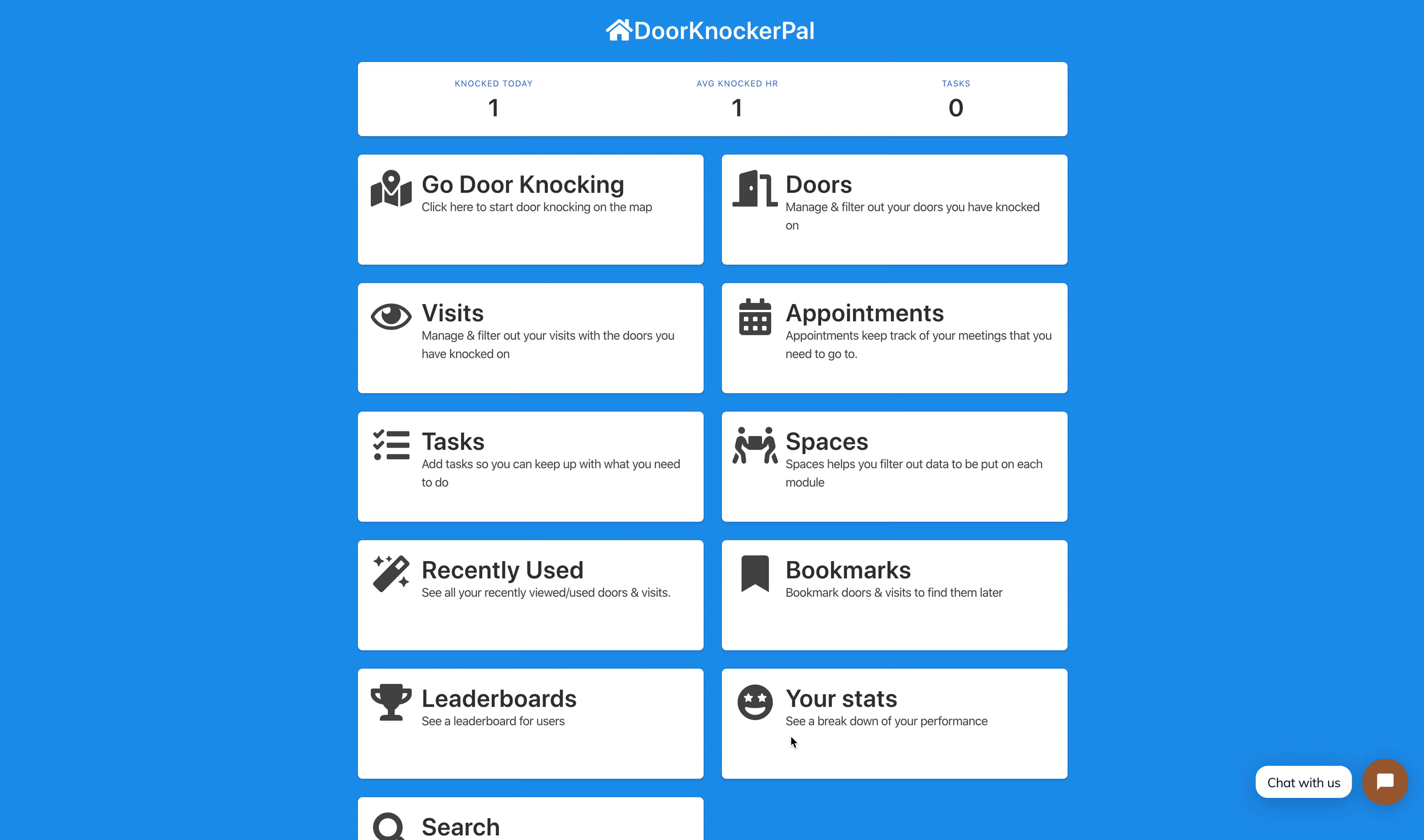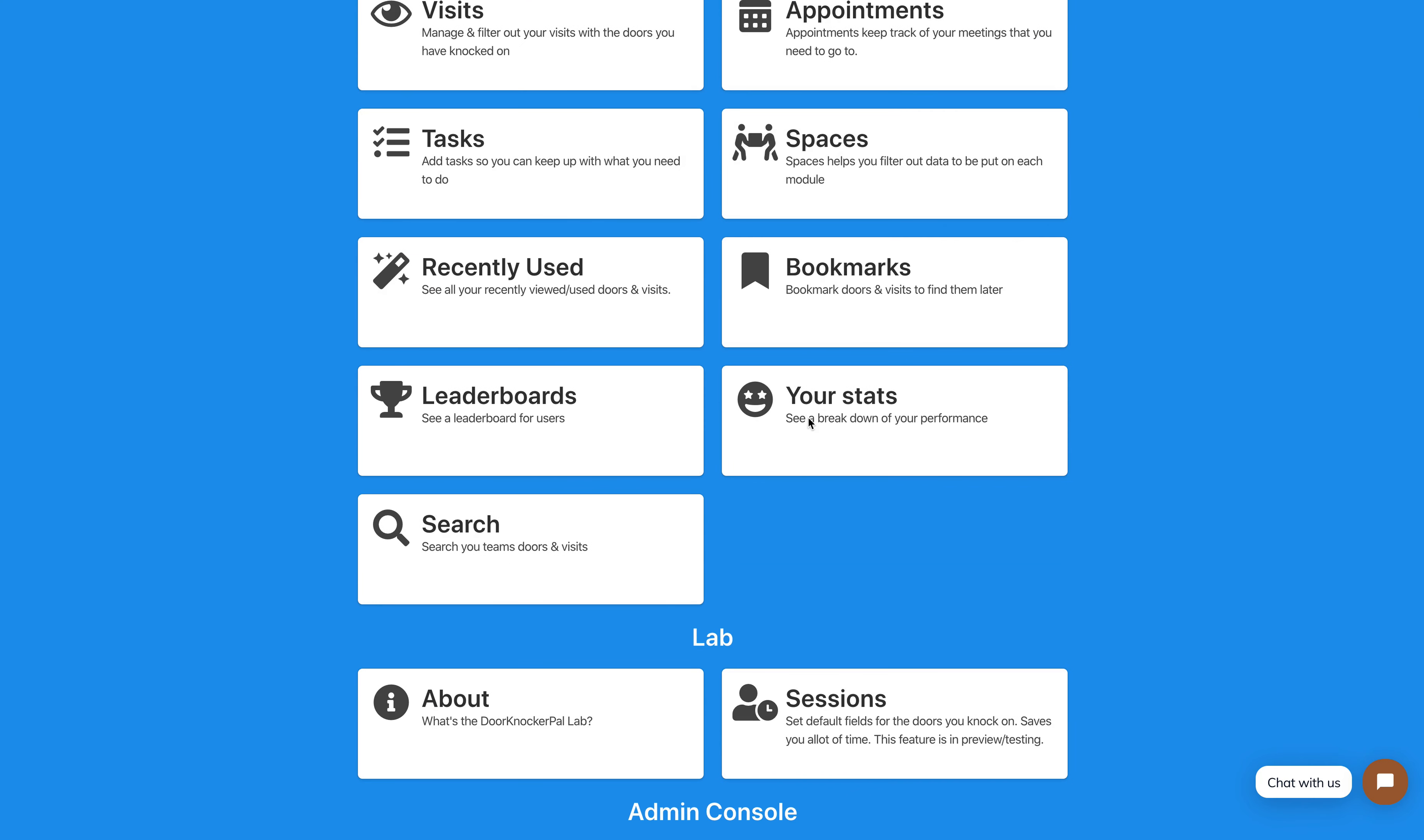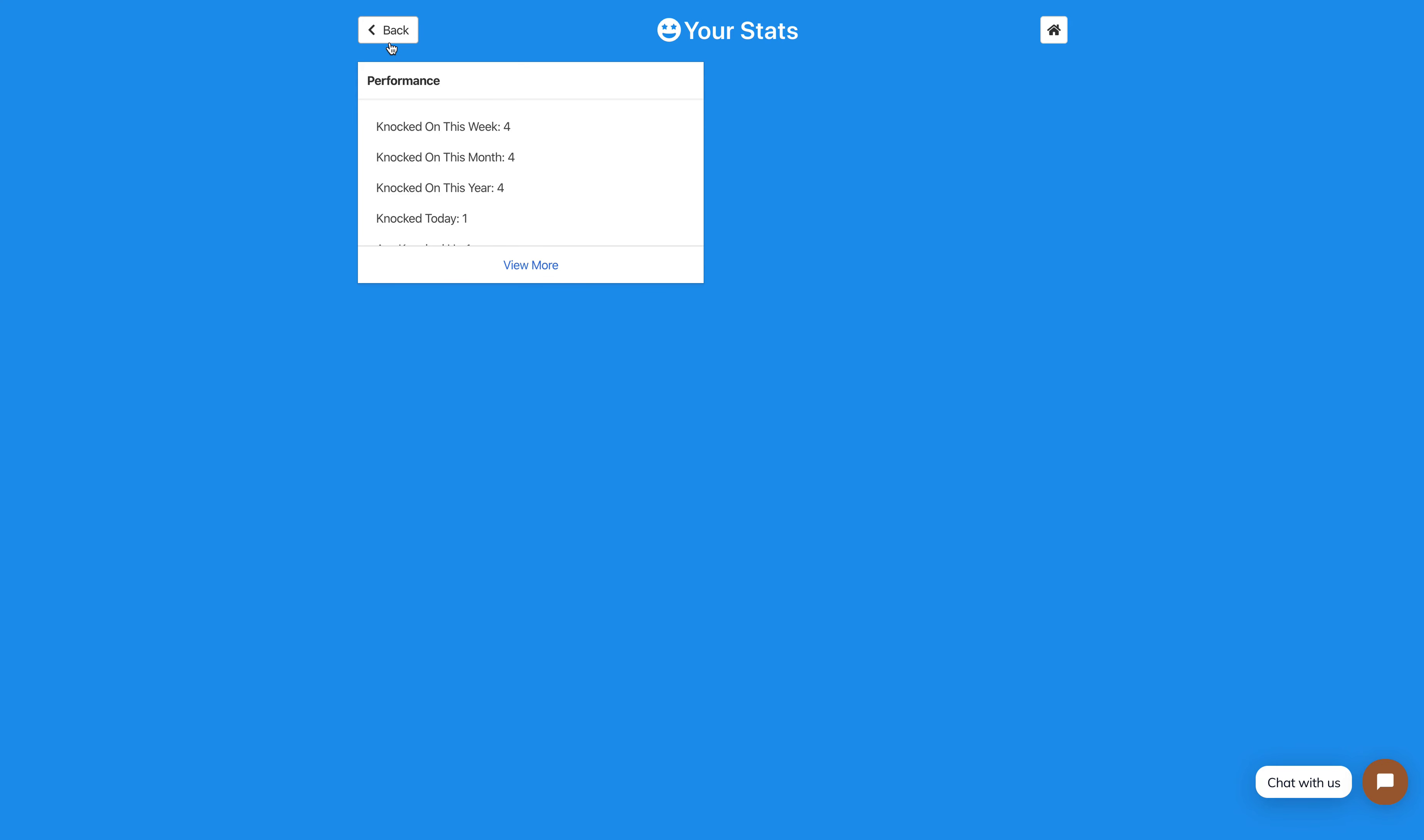Let's go down to Your Stats right here, and you can see your performance. We're going to be adding more stats here, but this is what started in version 4.0. You can see knocked on this week, knocked on this month, knocked on this year, knocked today, average knocked per hour, and your tasks.